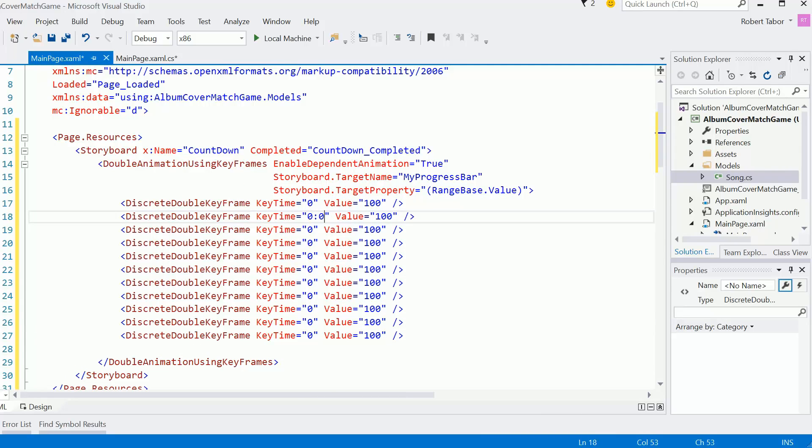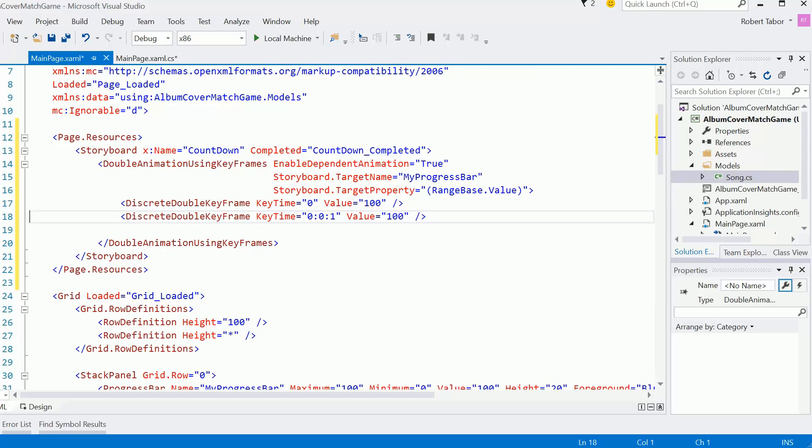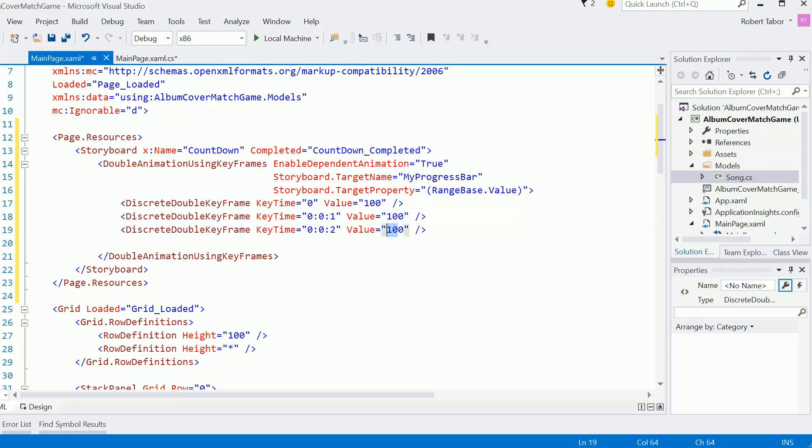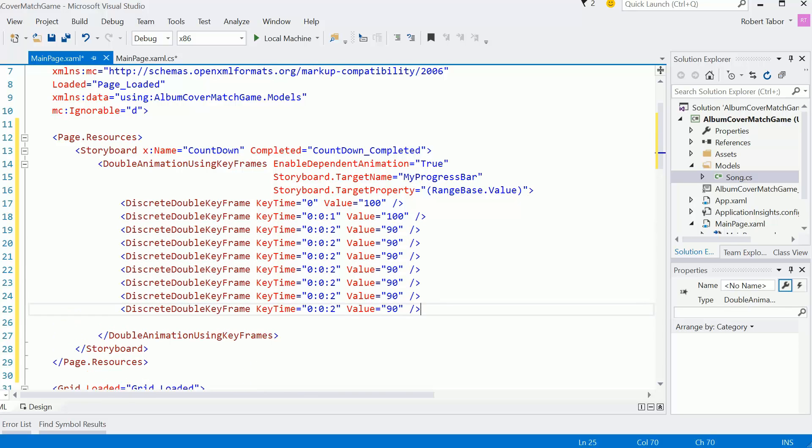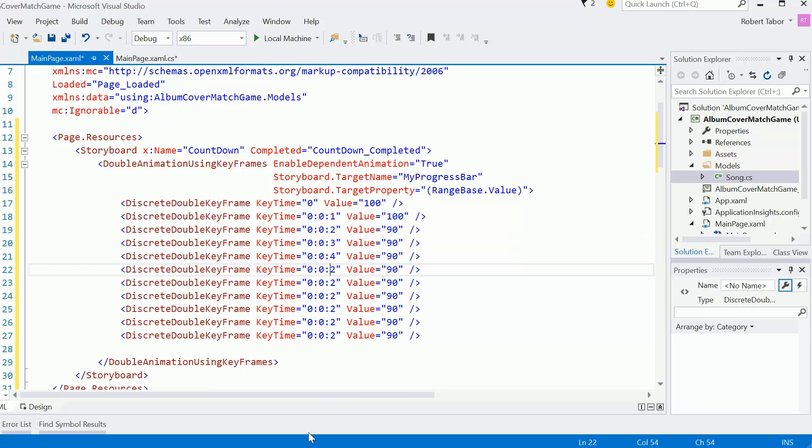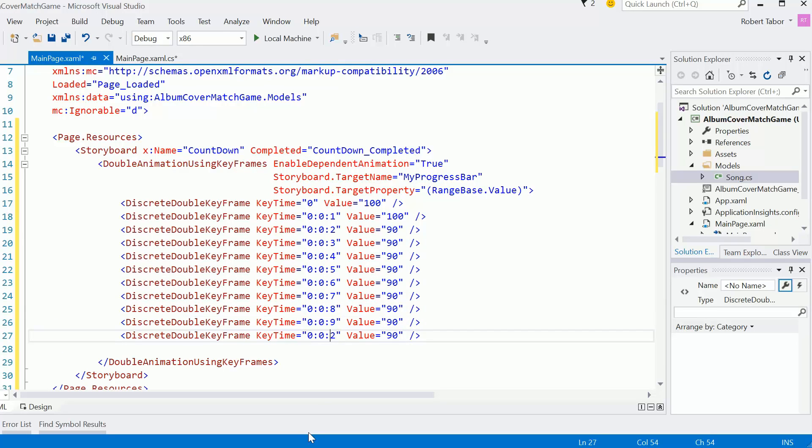I'll come back to that in just a moment. And so at zero zero one, I want the value to still be 100. At zero zero two, I want the value to be 90. Hopefully you can see the pattern emerging. And so now I'm just going to copy and paste a bunch of these. So at three seconds, four seconds, five seconds, eight, nine, and then at 10 seconds.